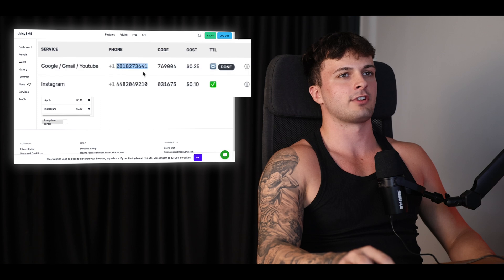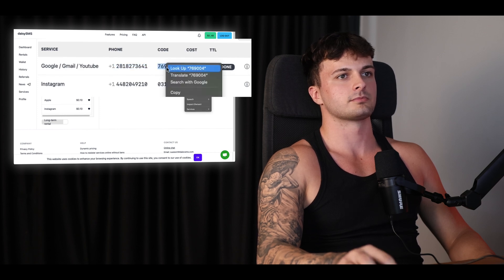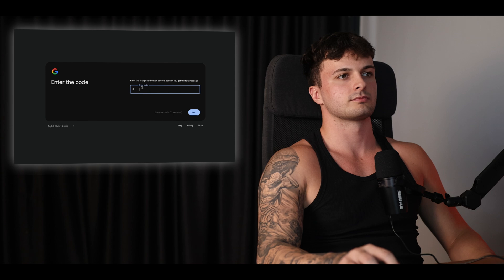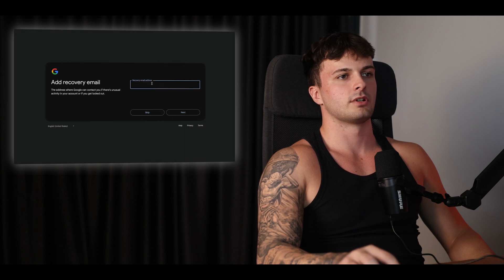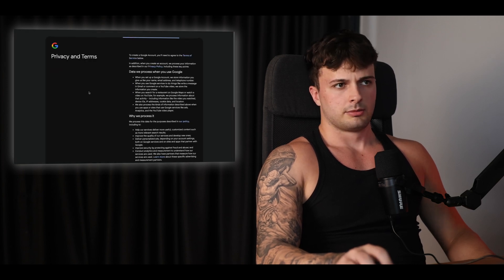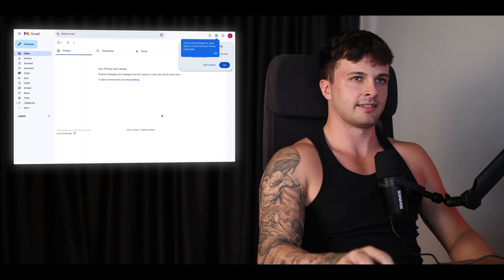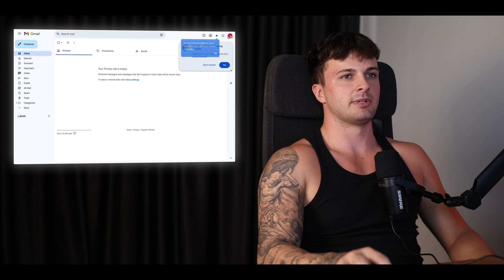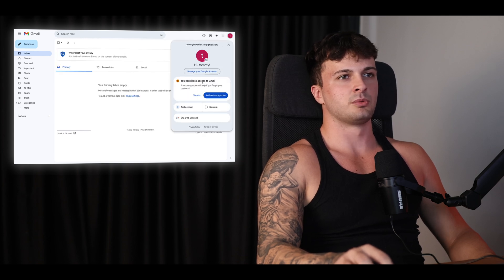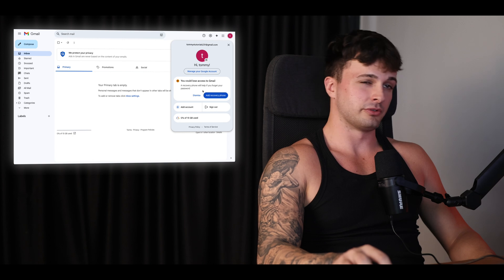Now we wait for a code, and straight away it gives us the code. For recovery, you can put one in — we'll just skip it for now. Press next, I agree. And that's everything — that is the Gmail account created.